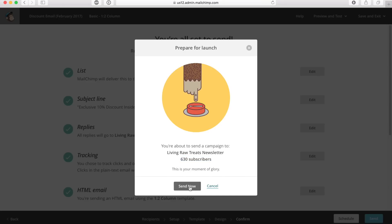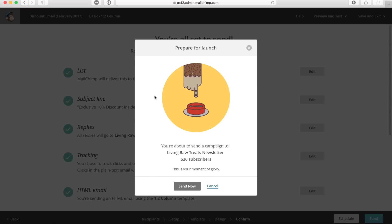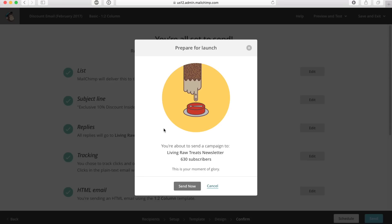Once you click send now, you can't make changes to your email. So I'd really recommend you check all the links, all the pictures, and all the text for spelling errors before you send it out. Once you've done all that and ensured everything works, click send now and you are ready to go.